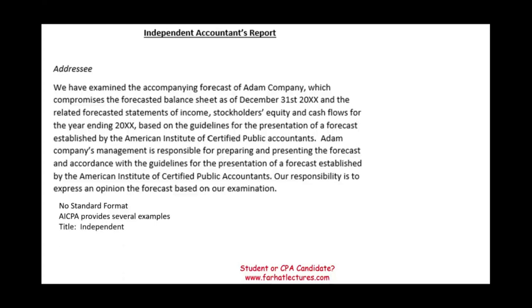First, you have the title, and it has to have the word 'independent' in it because we are providing an assurance.